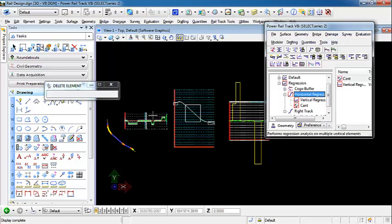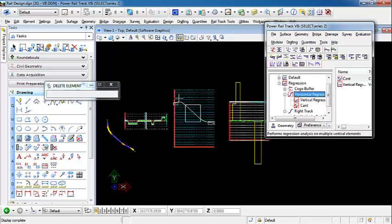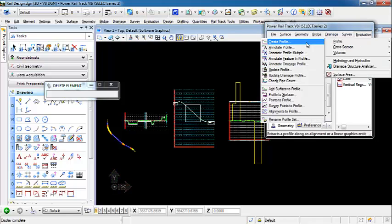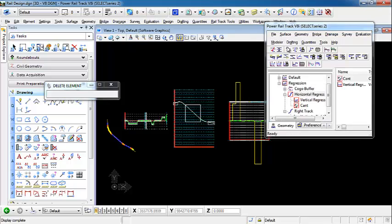So we have a profile that's created from a previous example. And we're going to annotate this profile to show that you can annotate your cant values similar to super elevation for roadway design onto your profile. So we're going to evaluation profile annotate.